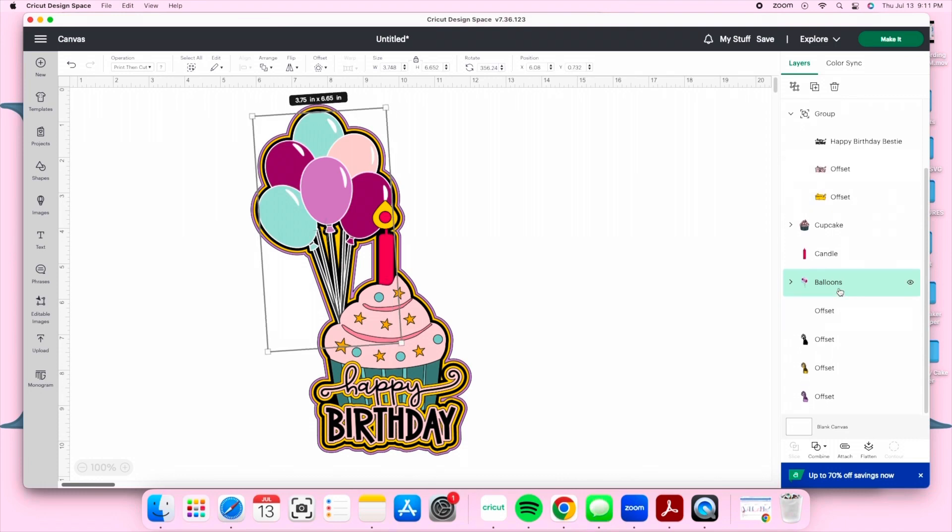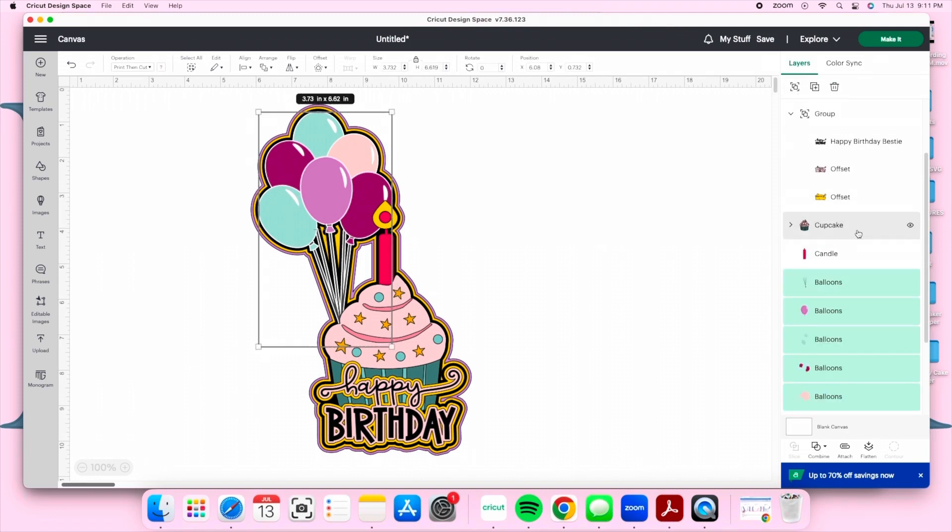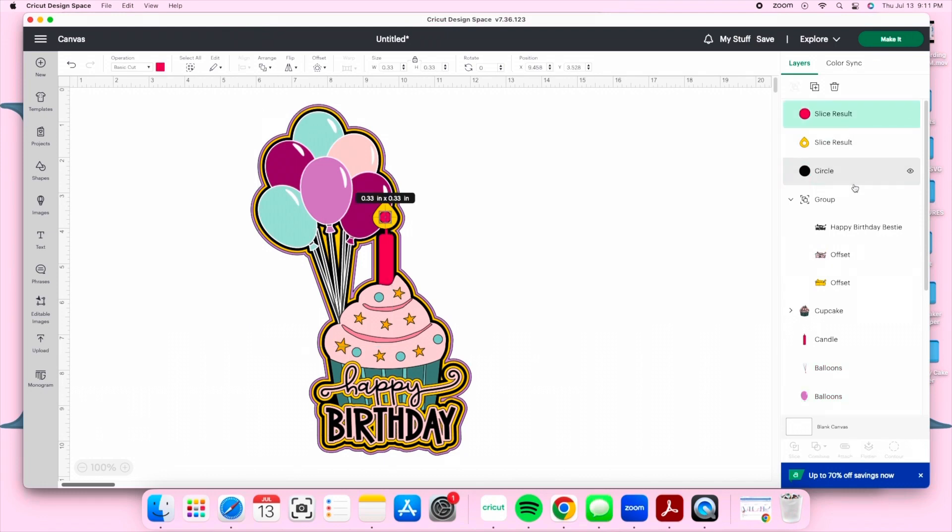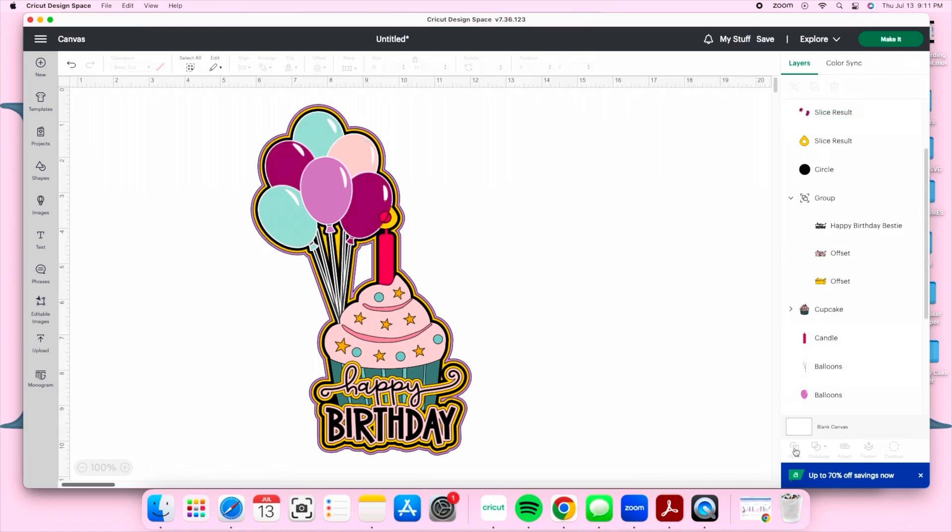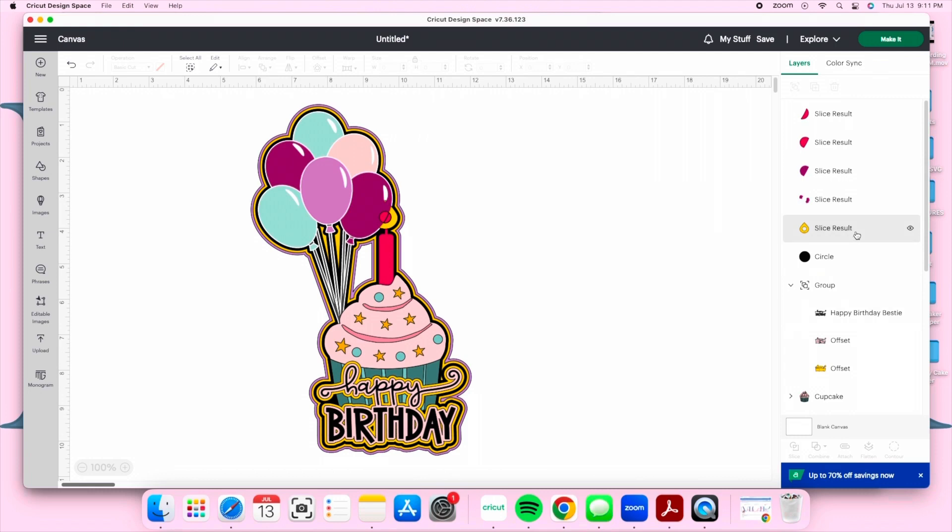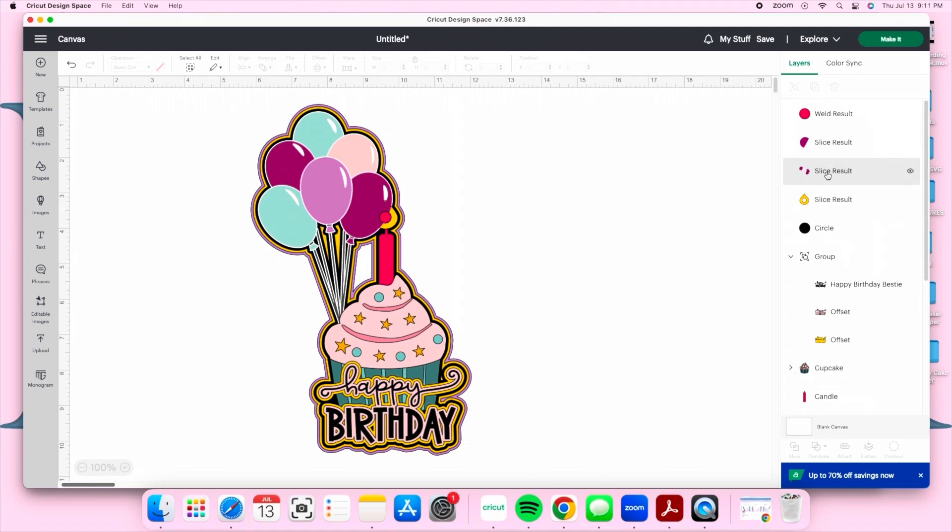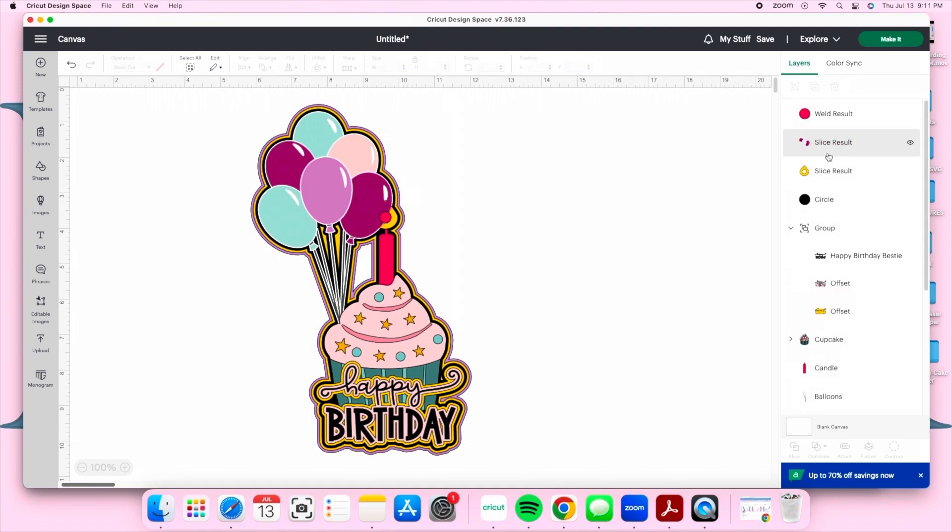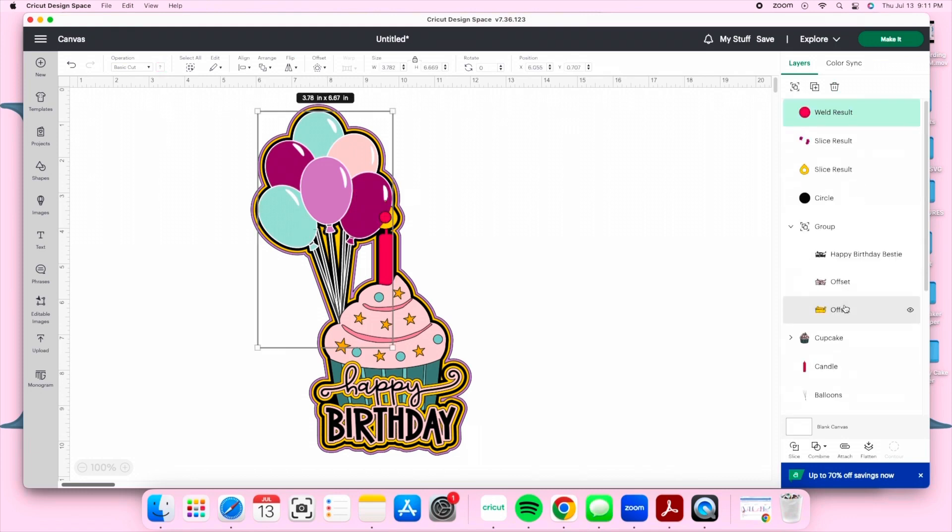We're going to go ahead and unflatten it because it was flattened and I'm going to select only the darker pink balloon and the pink circle and we're going to slice. For the balloons I did create an offset which also needs to be sliced. I'm going to be grabbing the smallest circle and the white offset and I'm going to slice it. The only three elements that have the smallest circle are the flame, the balloons, and the white balloon offset.